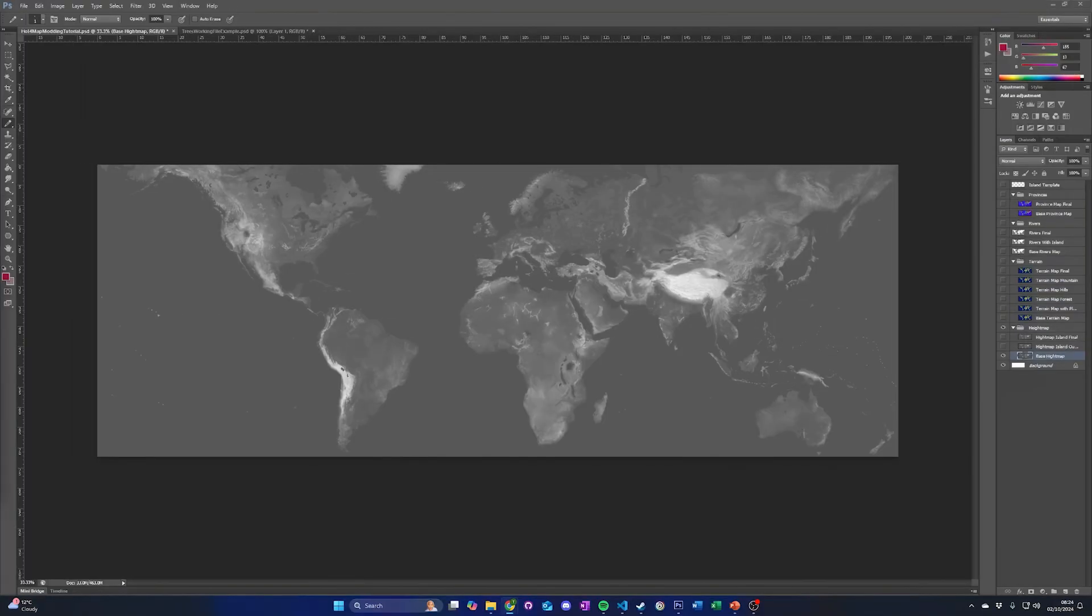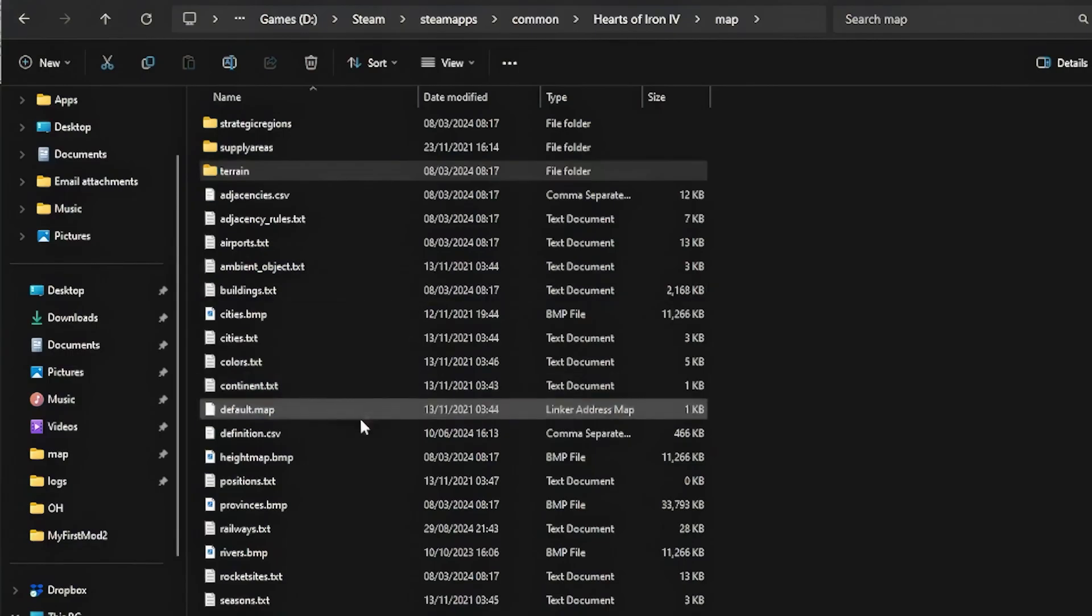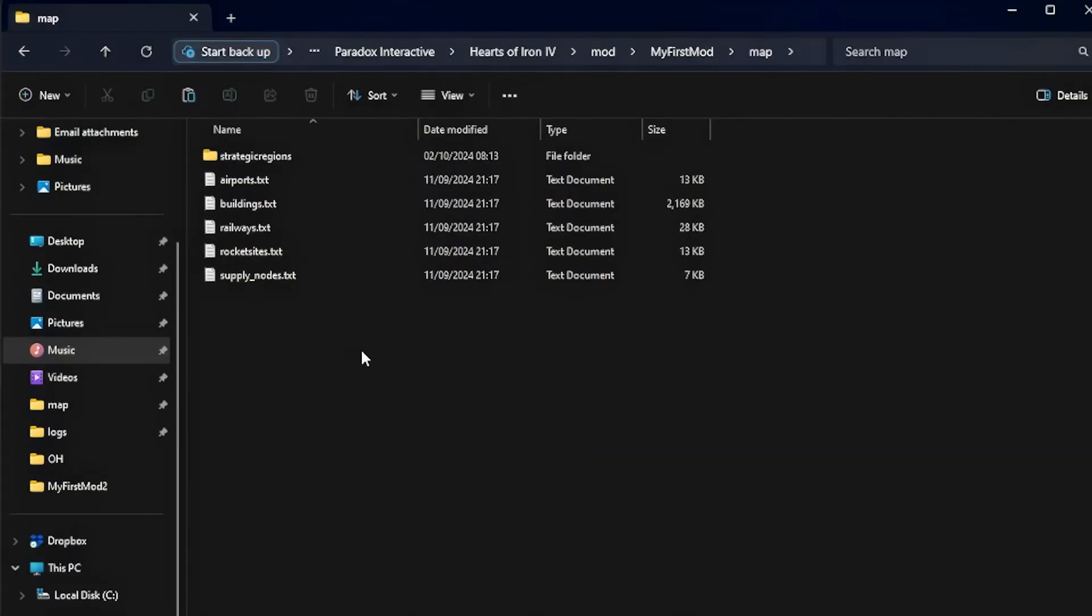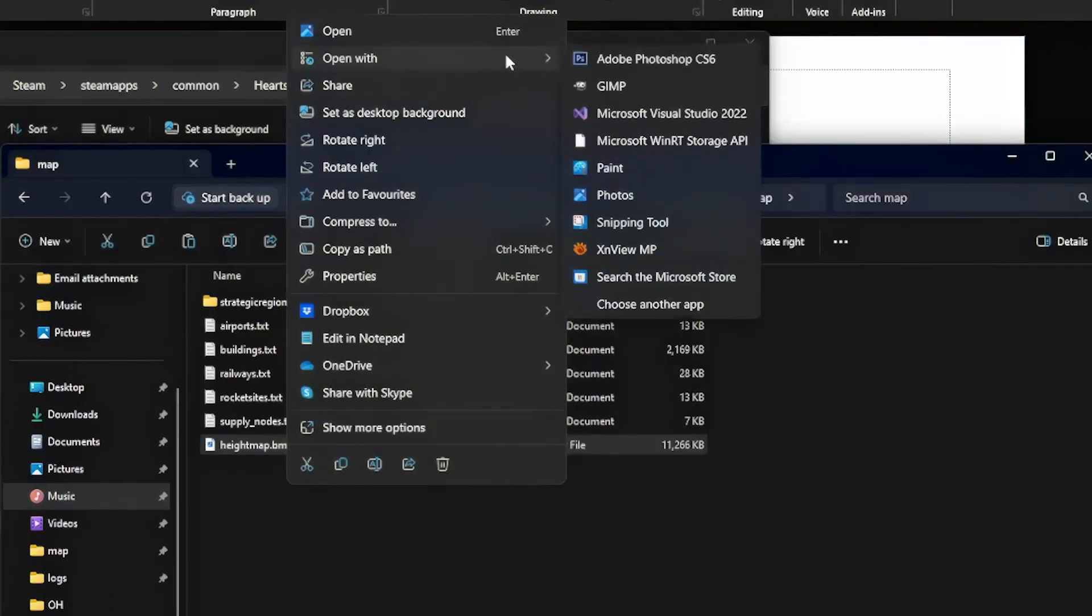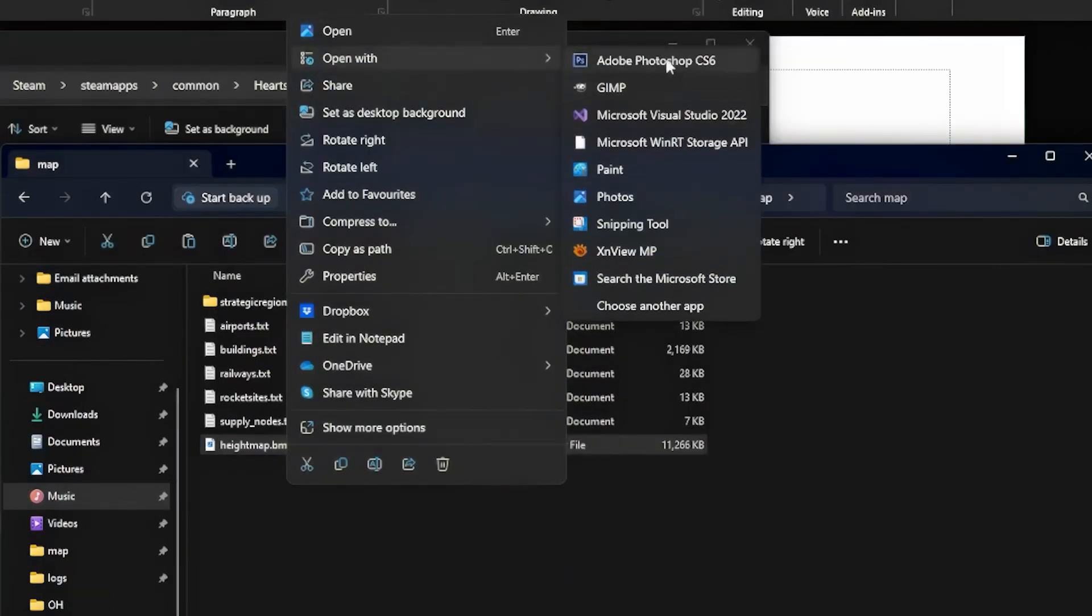Adding an island. To add the island to the map, we have to add the island to the heightmap.bmp file. Copy the heightmap.bmp file to the mods map folder, then open it in your image editor.